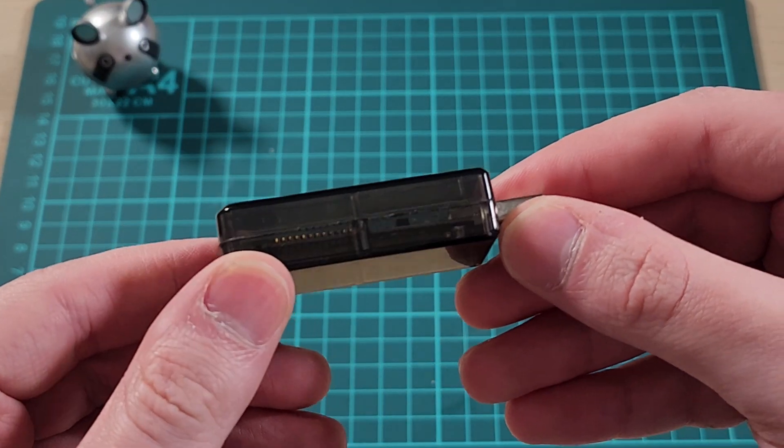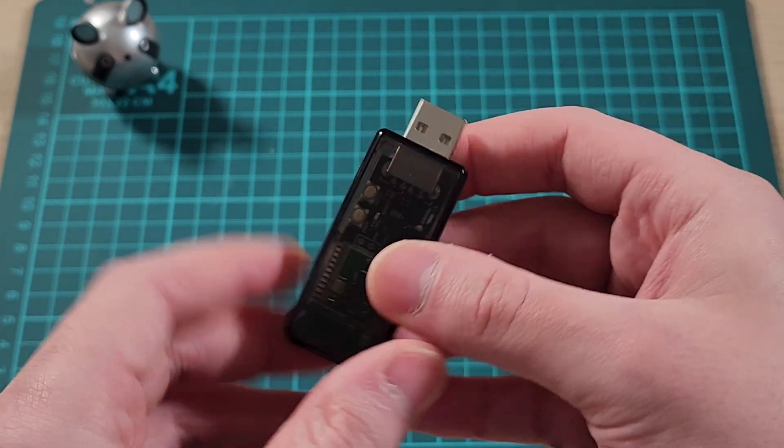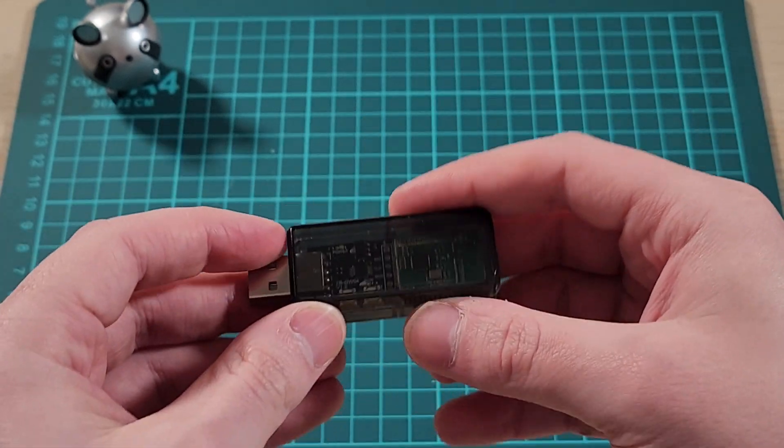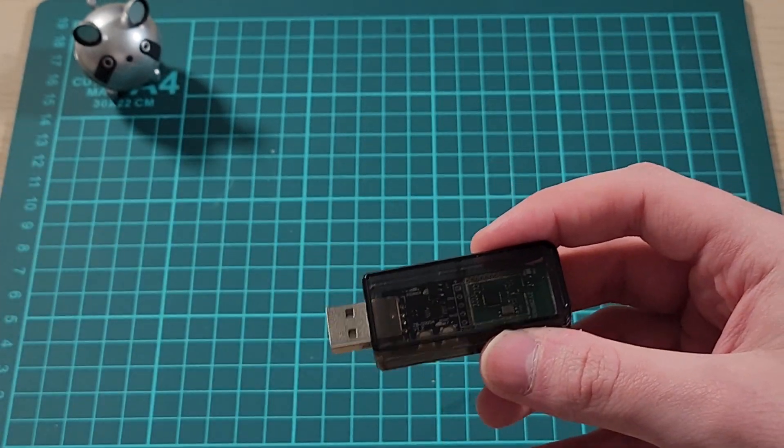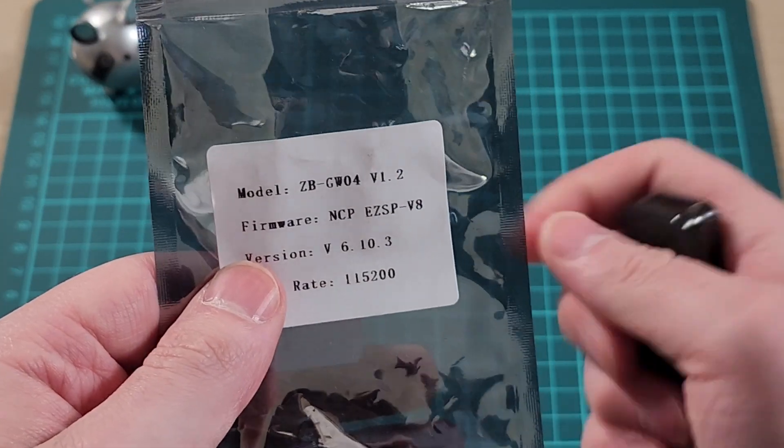It's quite small, this little box here. It comes with some firmware.